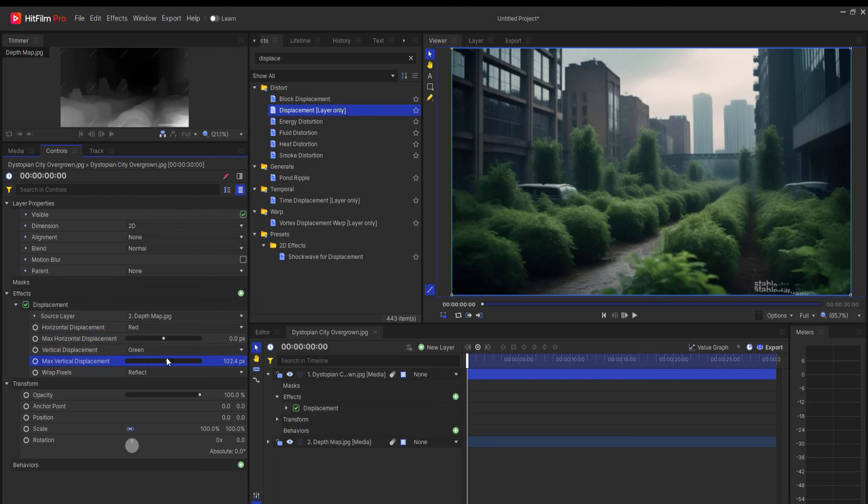You can find that under the Distort folder, and it's Displacement layer only. If I drag that onto the main image, then I can go ahead and source the depth map for that.